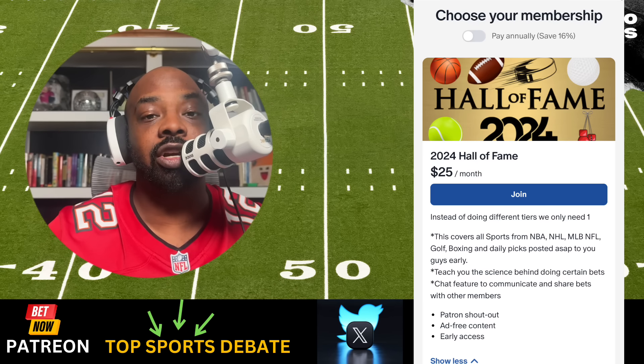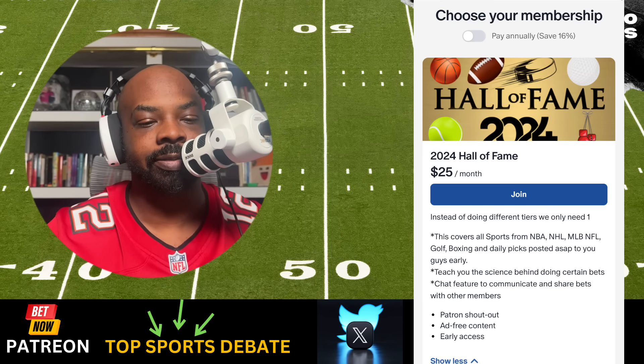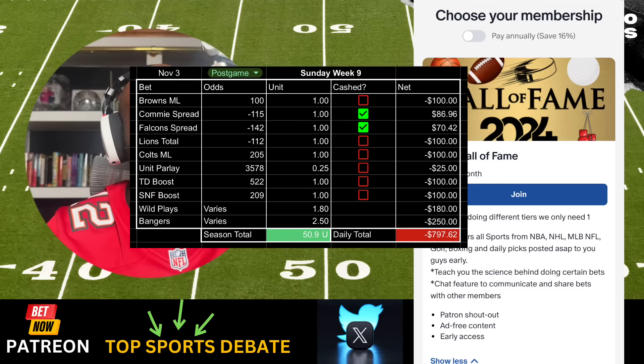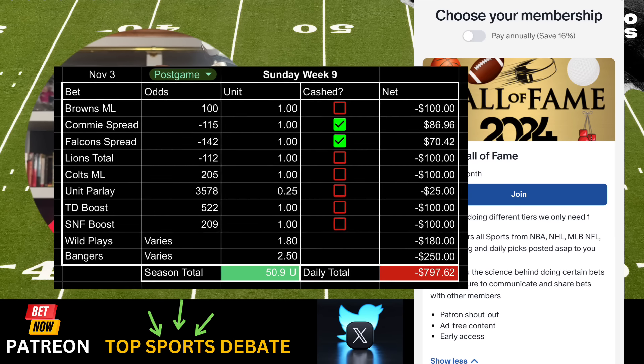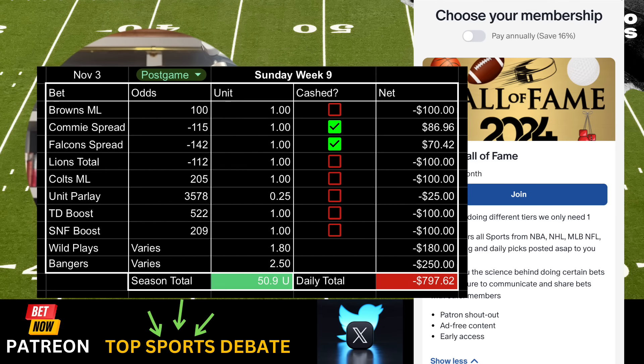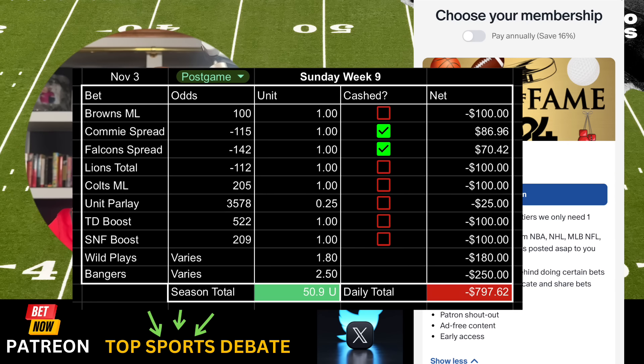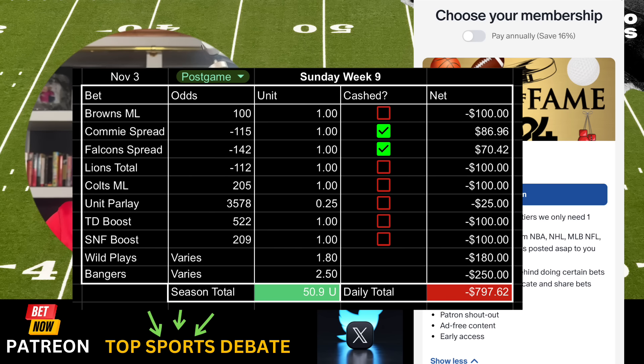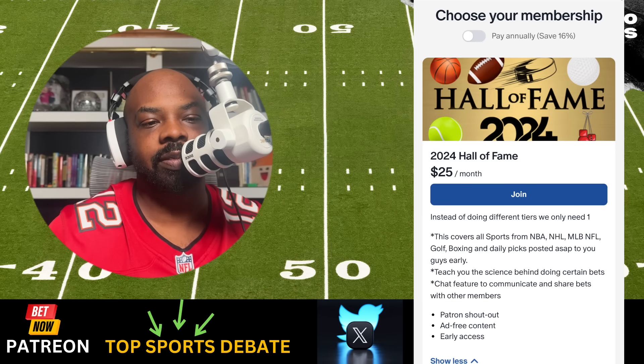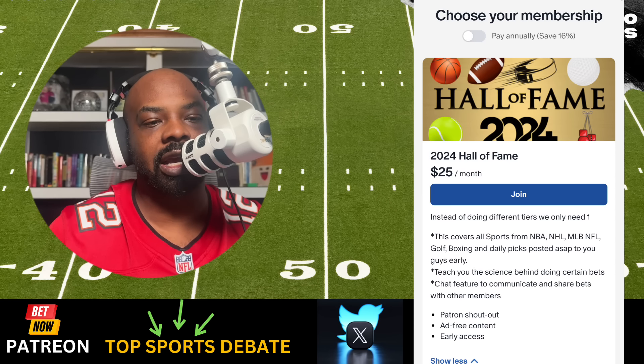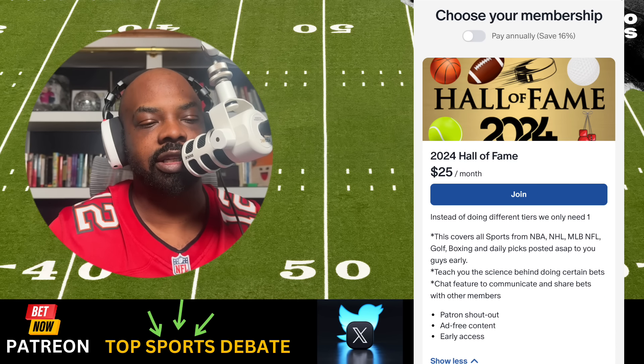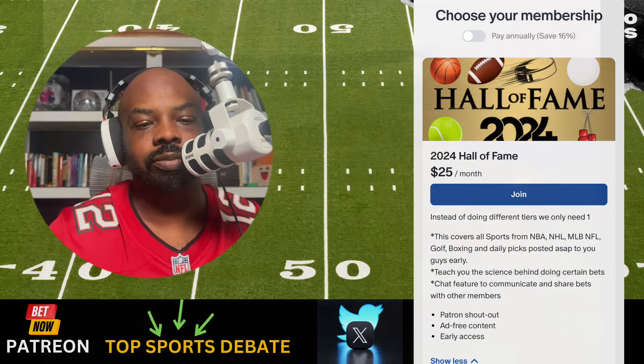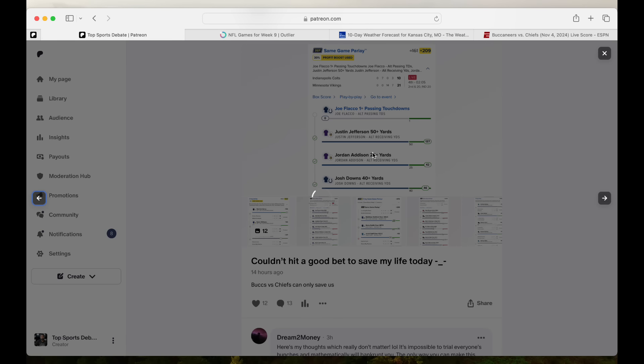No need to hide from it. We got absolutely cooked from the books yesterday. Get whooped on. We lost about eight units, close to a full stack L for me. That put our season total at about 50 units. Still up over five grand as a hundred dollar unit bettor, but boy oh boy, like I was telling the community yesterday, feel like we couldn't hit a bat.